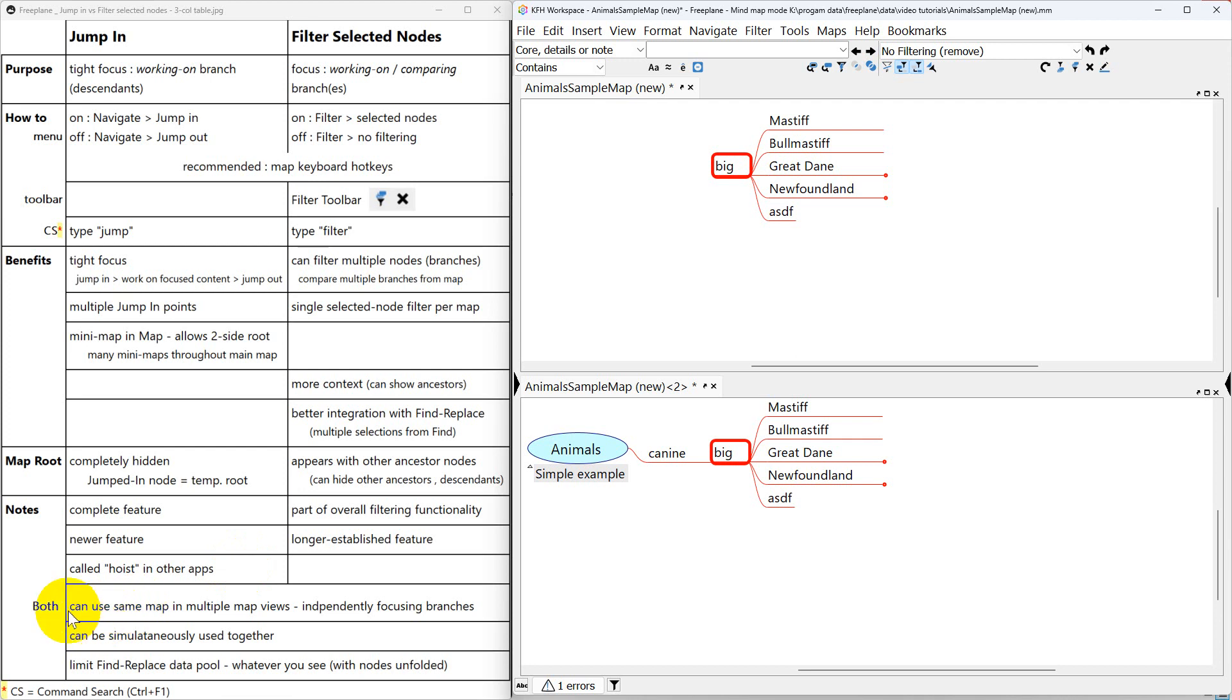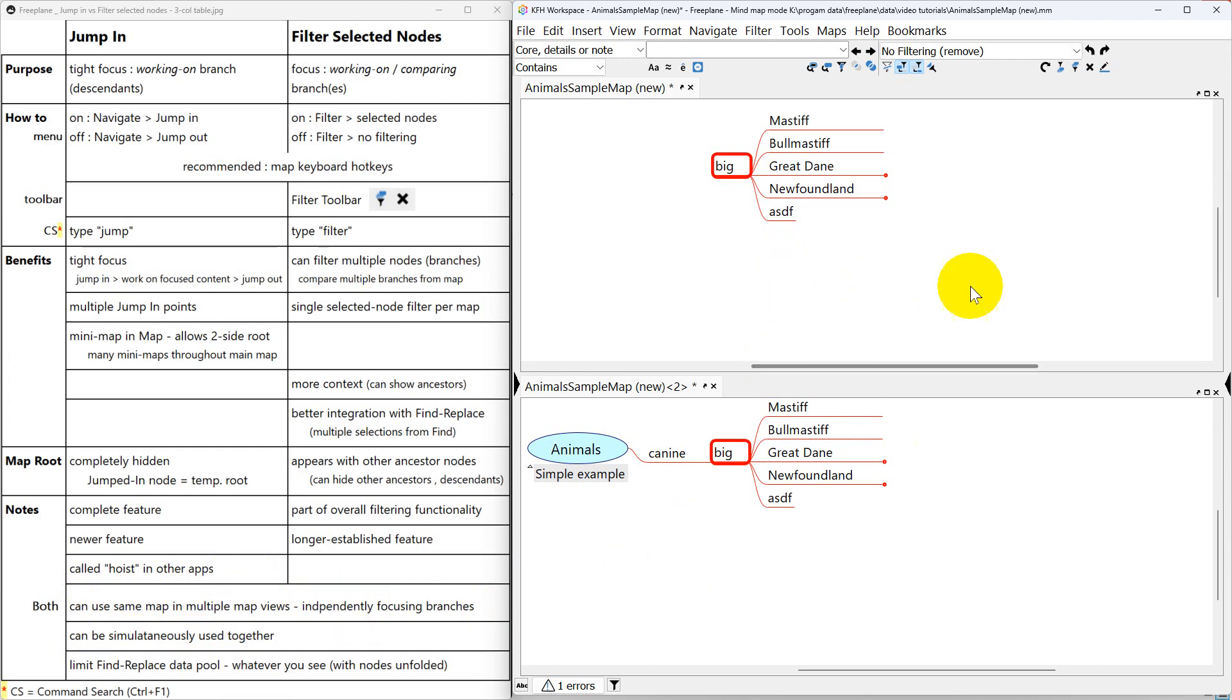And finally, we'll mention some things about this that both of them share. One is that you can use the same map in multiple map views and yet independently focus and filter and jump in. That's what we've been doing all the time in this video.